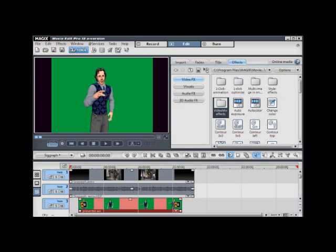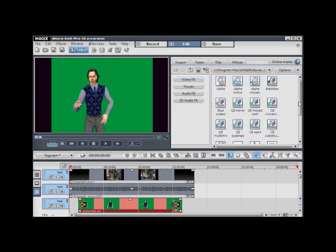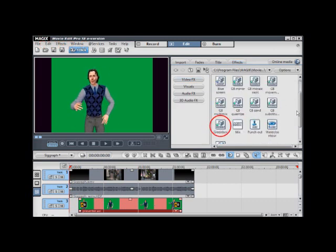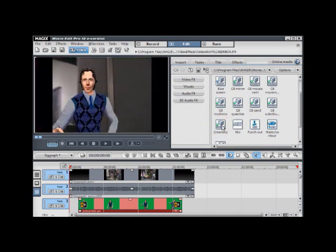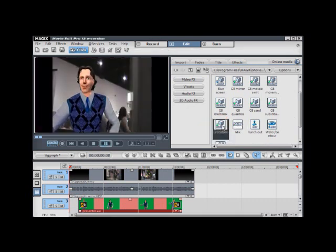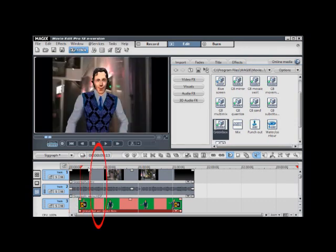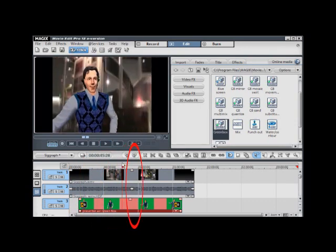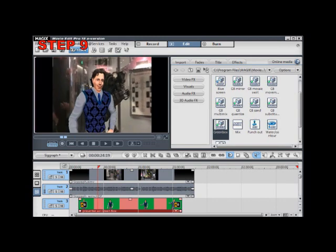Step number 8. With the iClone output still selected, double click on the green box effect. This will automatically chroma key your green screen and expose the background footage. Scrub the timeline to review. Notice that your avatar's green screen will now be chromo'd out.